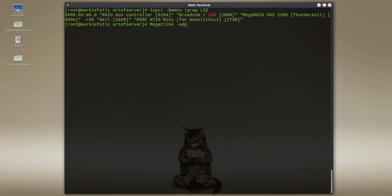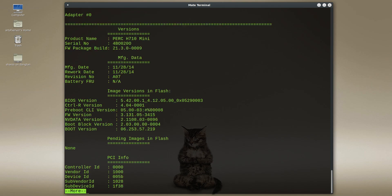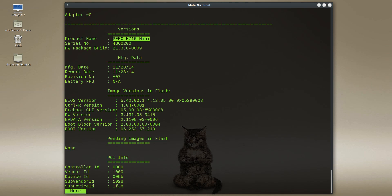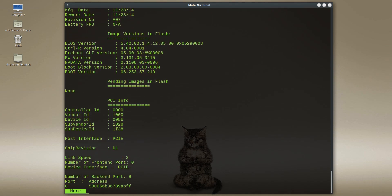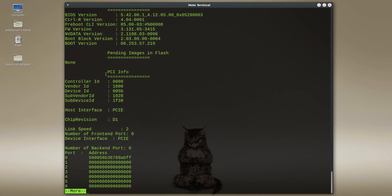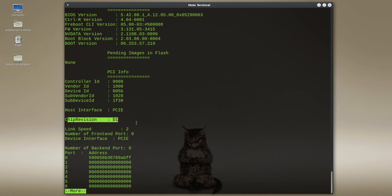I'll show you the revision on this card. You can actually get that from the mega CLI command. And so we'll do an ADP all info and a 0, dash a 0 which is the first controller because there's only one controller here. And I'll pipe that into more so we can kind of take a look at this. So you'll see adapter 0 here identified as a PERC H710 mini. And the interesting bit of information here is if I keep going down here under PCI info you will see that the chip revision is in fact D1. So this is the desirable revision. This is the one that is PCIe 3.0 capable.